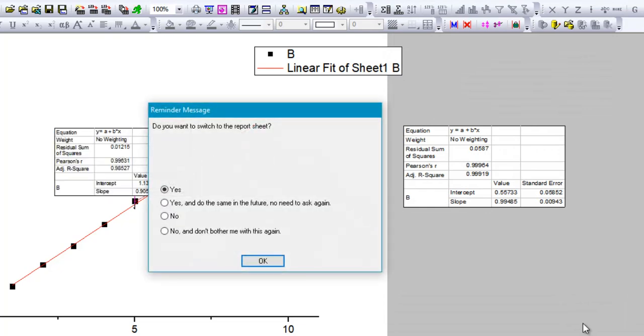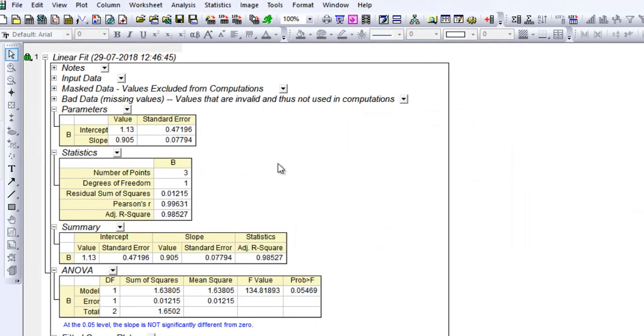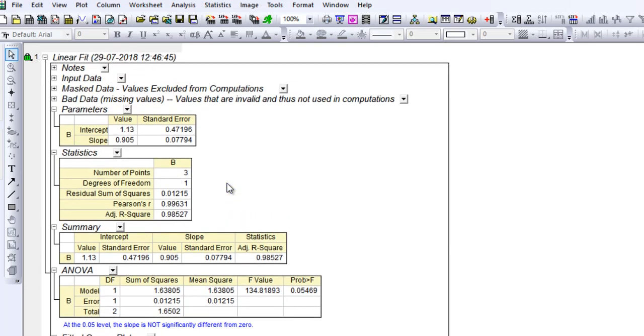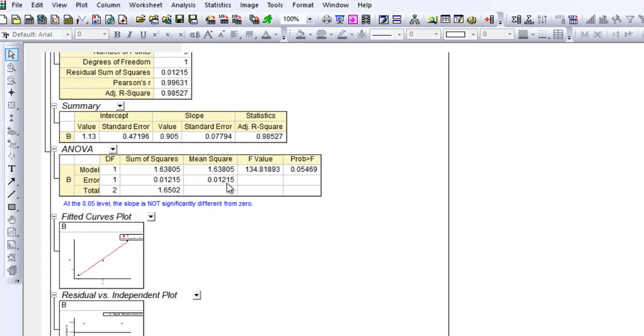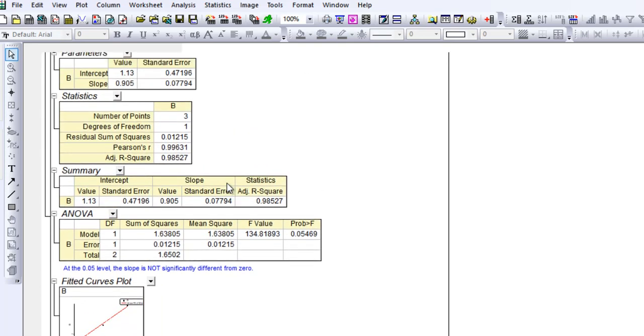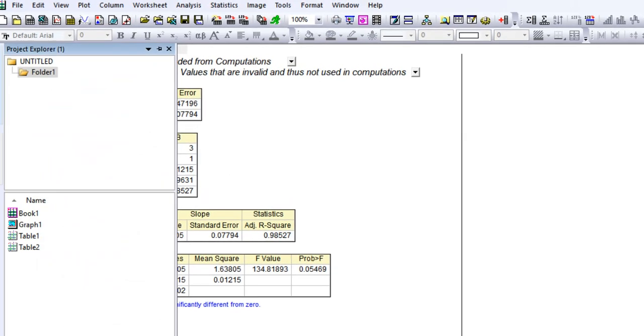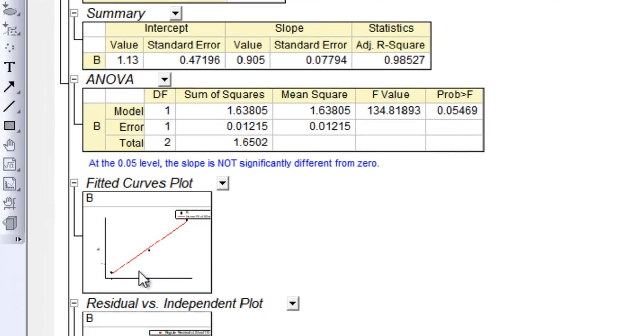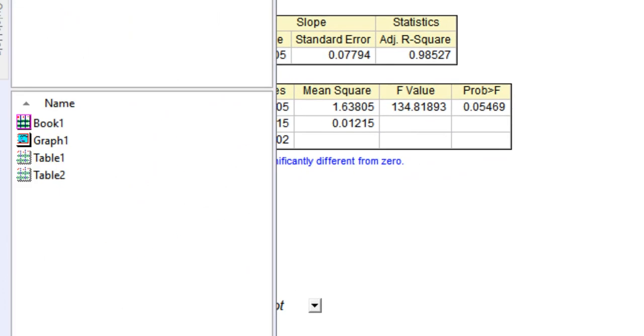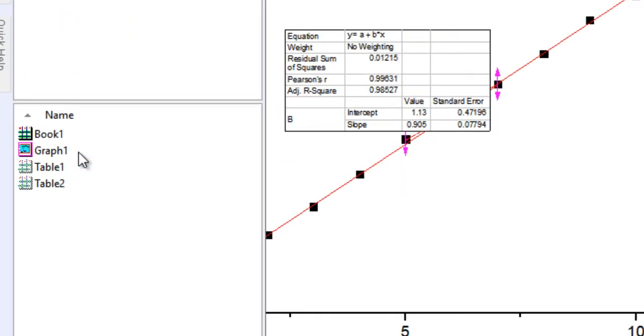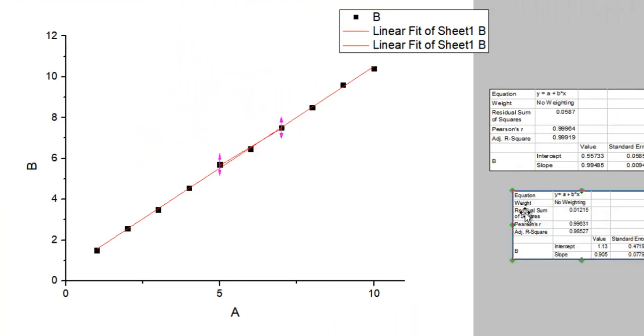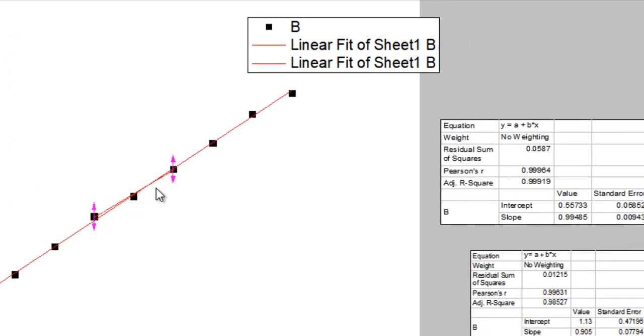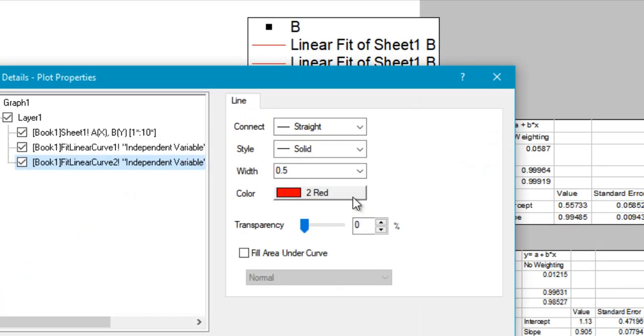Now you can just go ahead and click OK, and again you would have a different plot for the fitted three data points. This time the equation would be drastically different—the intercept and slope values are different. If you look here, there are only three data points used for the linear fit. Coming back to the graph, you have a nice little table showing the data and another line showing the linear fit. You can even change the color of that and increase the width so the two fitted curves can be distinguished easily.